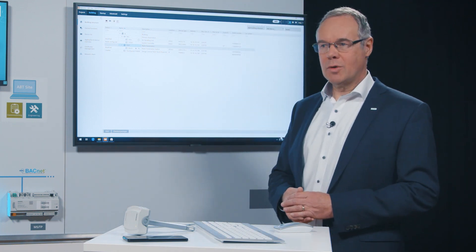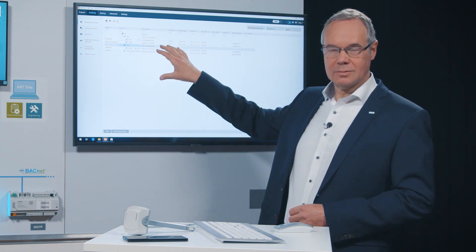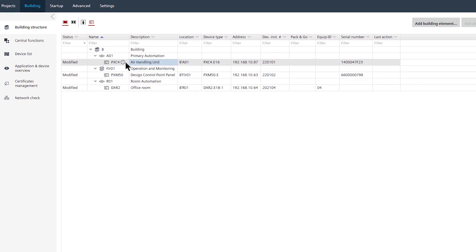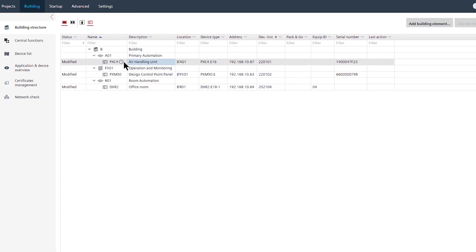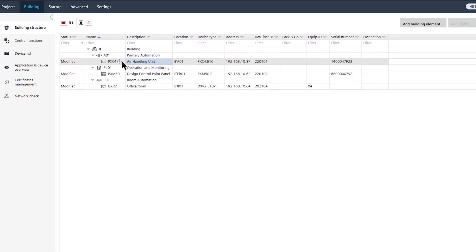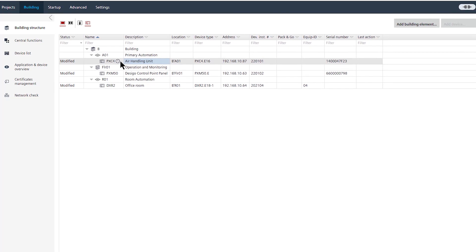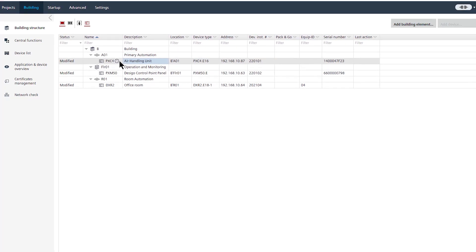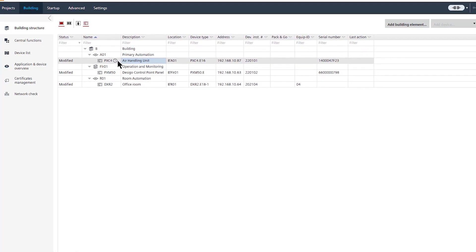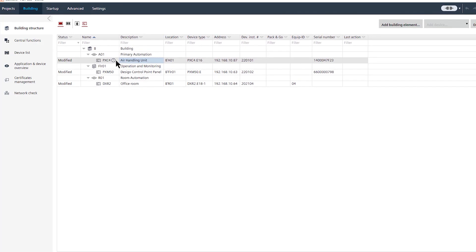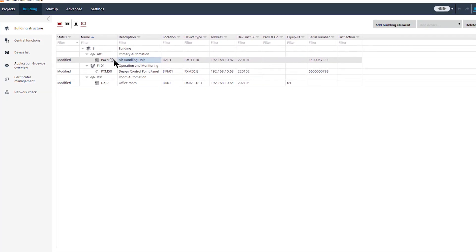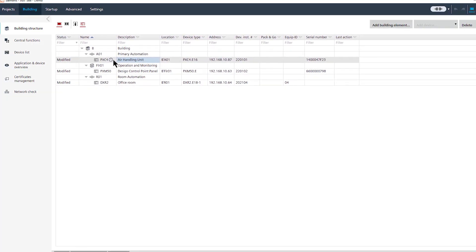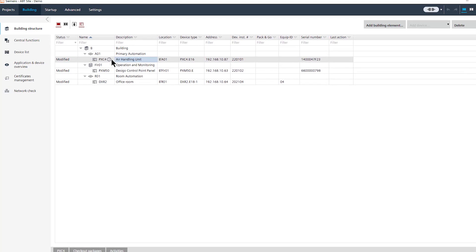I'm going to show you the primary engineering workflow in APT site. In APT site we already set up a structure of a building to make it easy to start. We have here APT site open where we have engineered an air handling unit, a room automation control and a touch panel for visualization with Desigo control point.